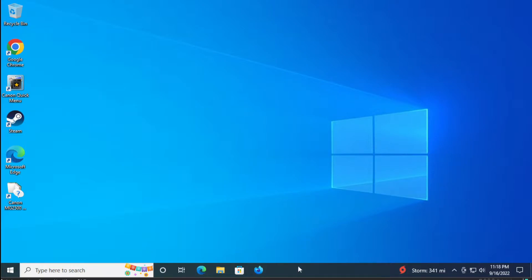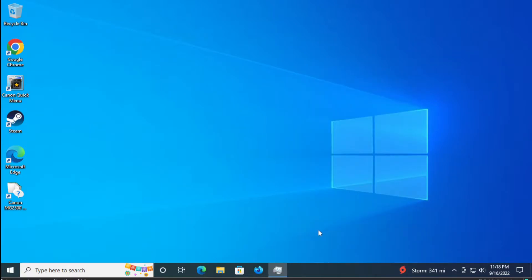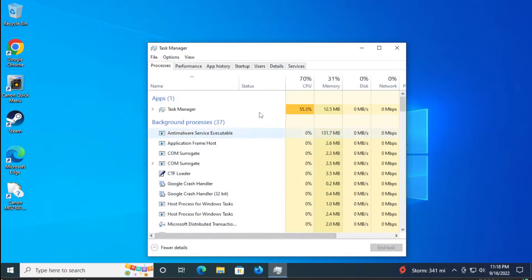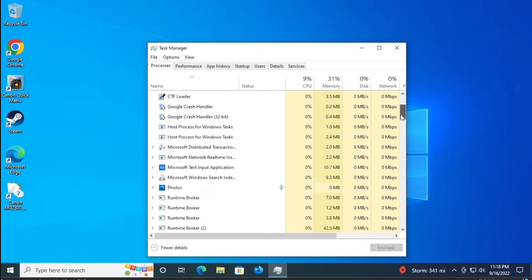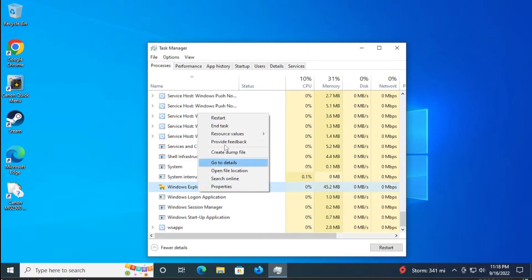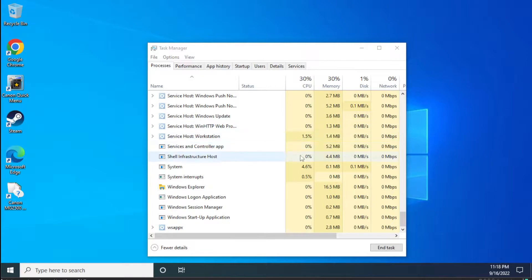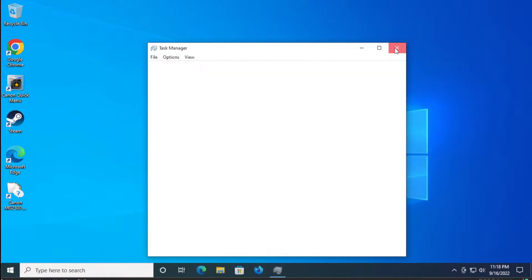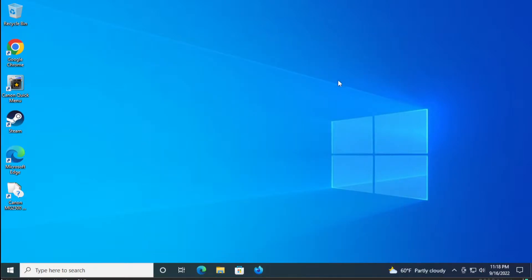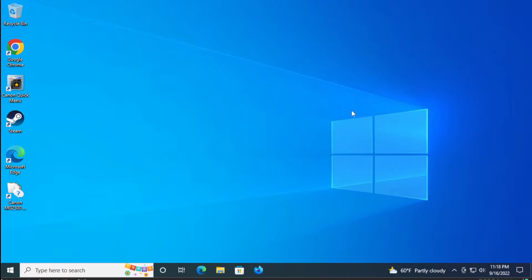The first step is go to the task bar and right click and select task manager, and in the process tab scroll down and select Windows Explorer, right click and select restart. Click on close and you can try right click and it works properly.